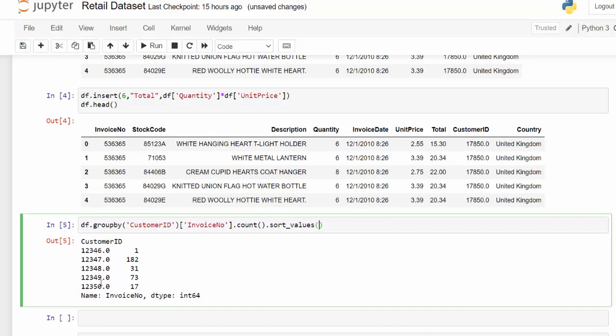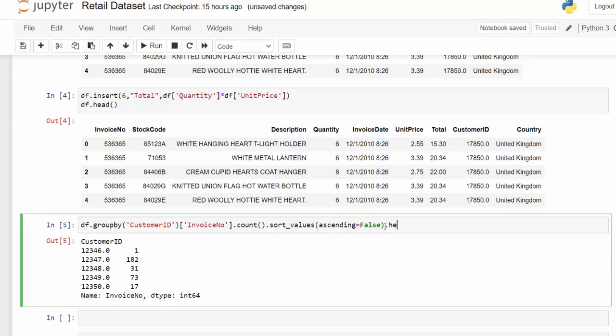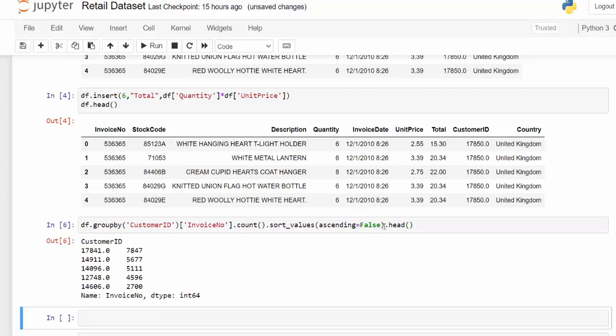This is the index, and this is the values. I don't need to specify in sort values which column. So I'm going to do sort values, but I do want that to be in descending. So we're going to use ascending equals false. And then we can add the head function to that. So we only see the top five rows.